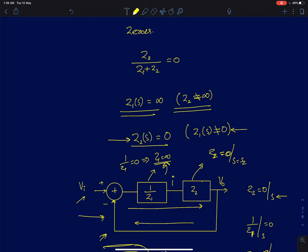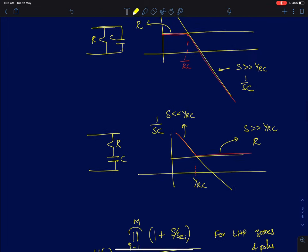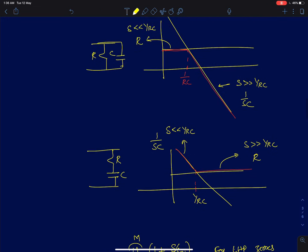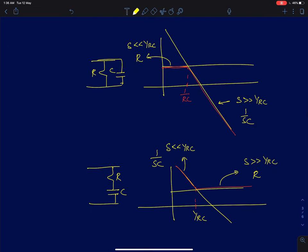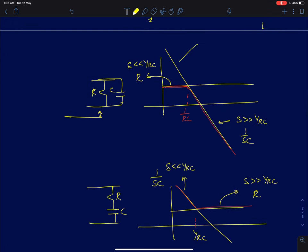Now we will use both these conditions to find poles and zeros and try to write the transfer functions. Before we write transfer functions, there are some simple points to keep in mind. Consider a simple parallel RC circuit. If I plot the impedances, shown here is the capacitive impedance, which is 1 by RC, and the resistive impedance, which remains constant for all frequencies.